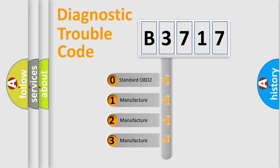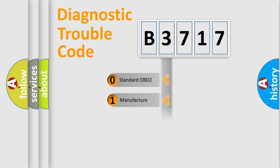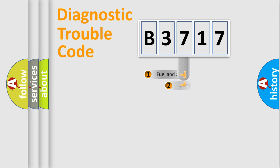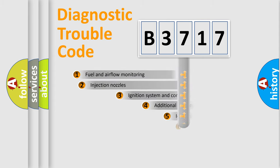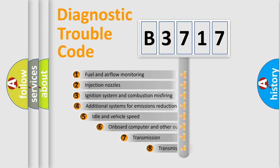If the second character is expressed as zero, it is a standardized error. In the case of numbers 1, 2, or 3, it is a manufacturer-specific expression of the car-specific error.